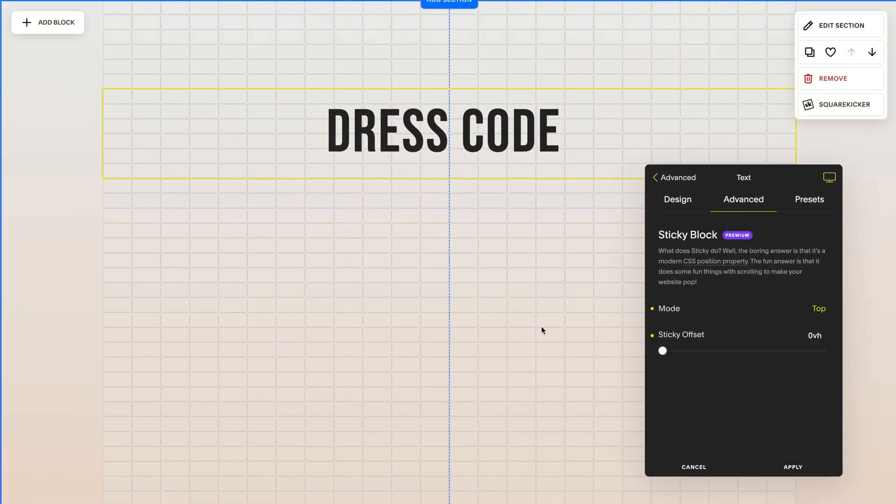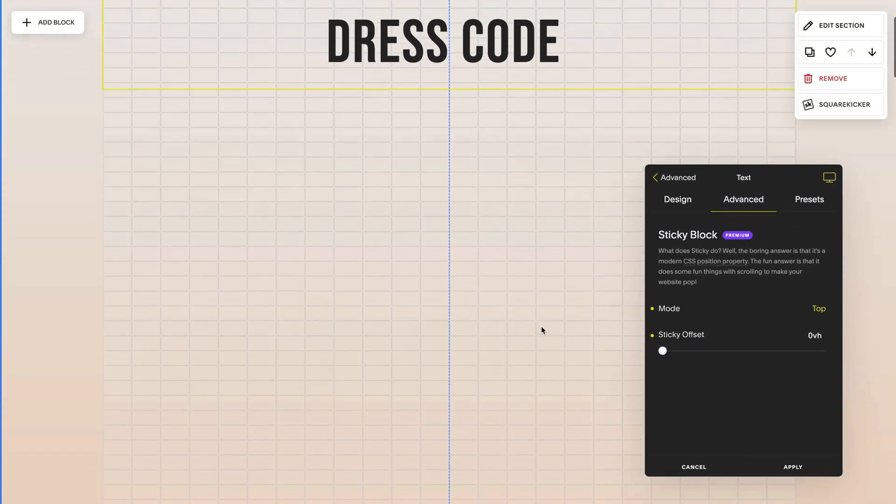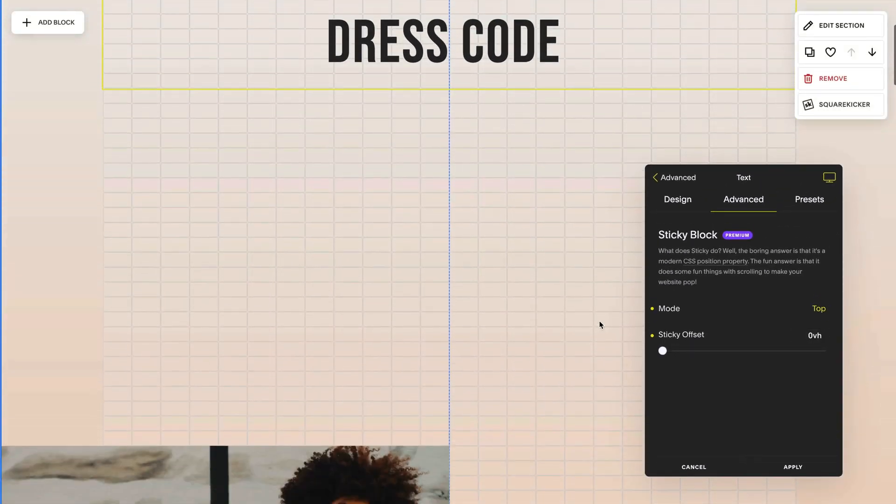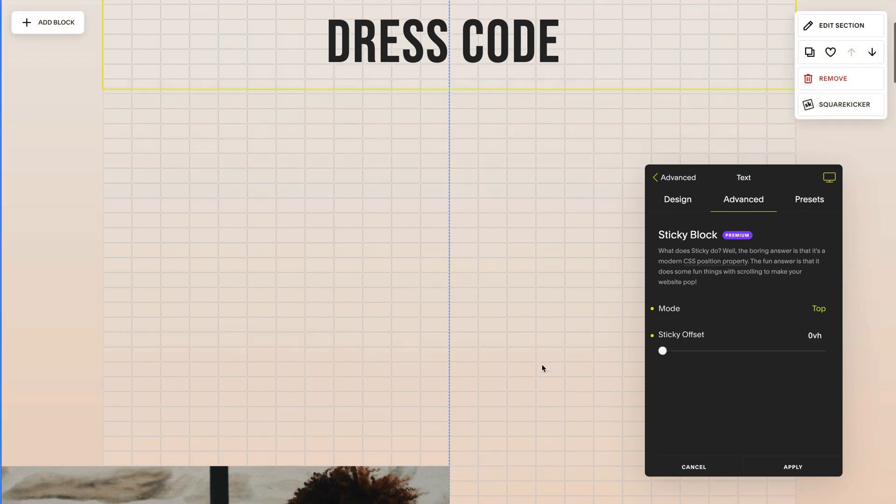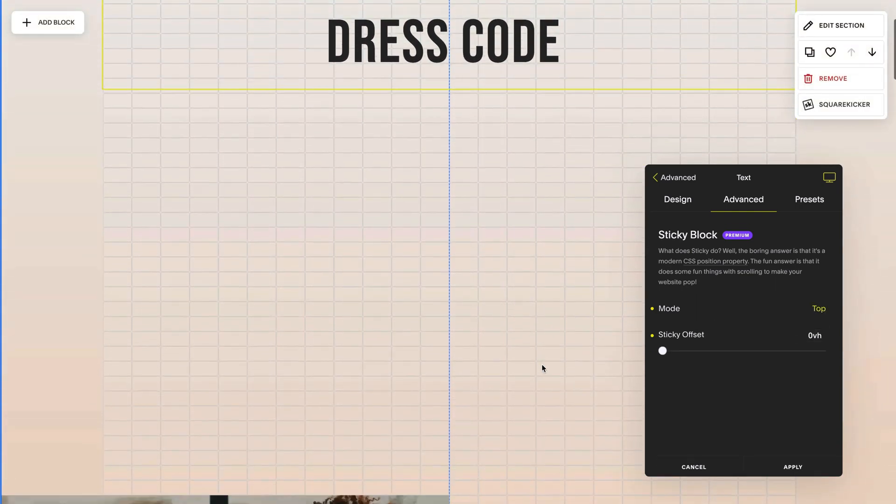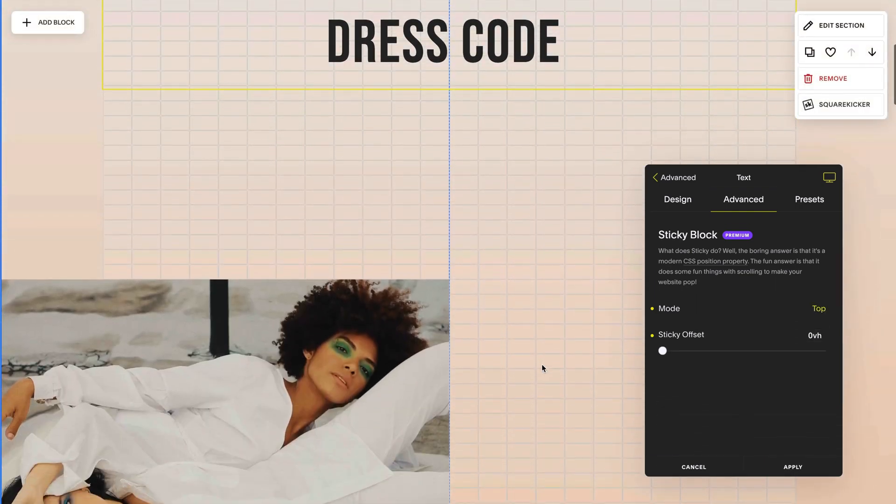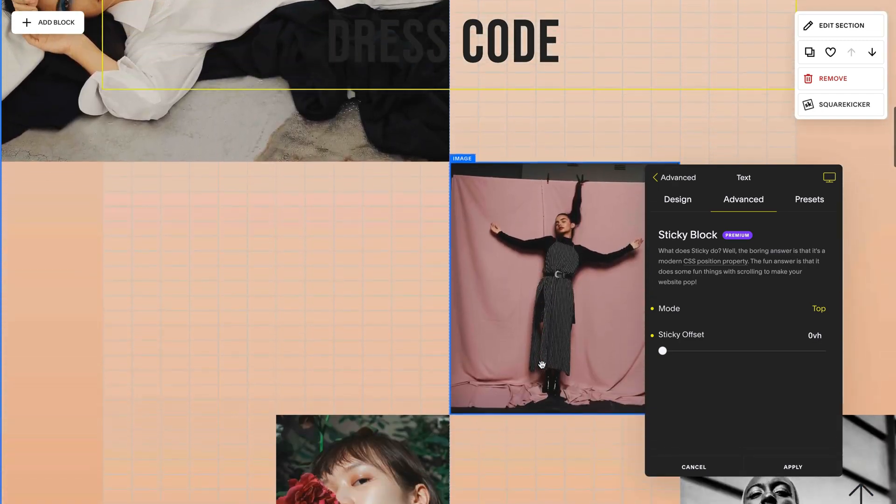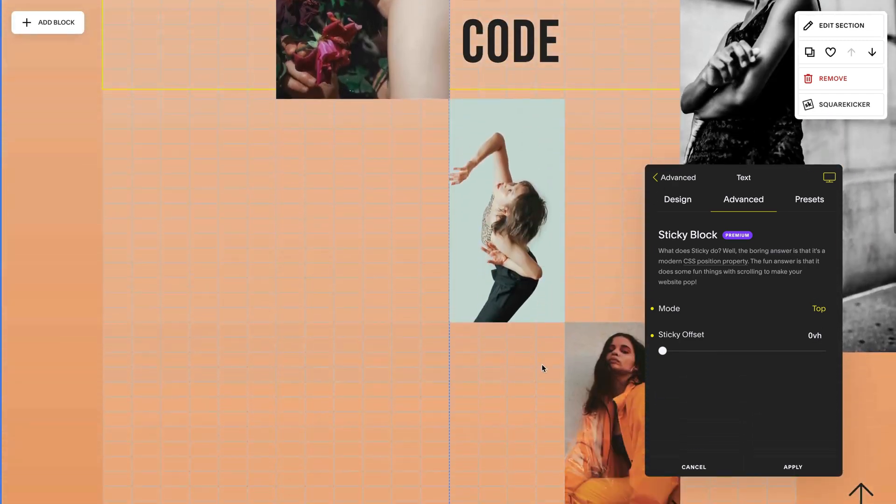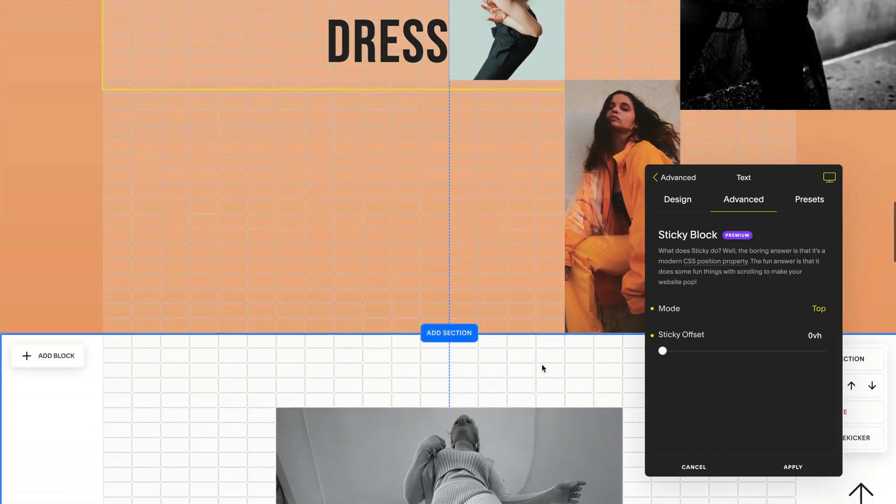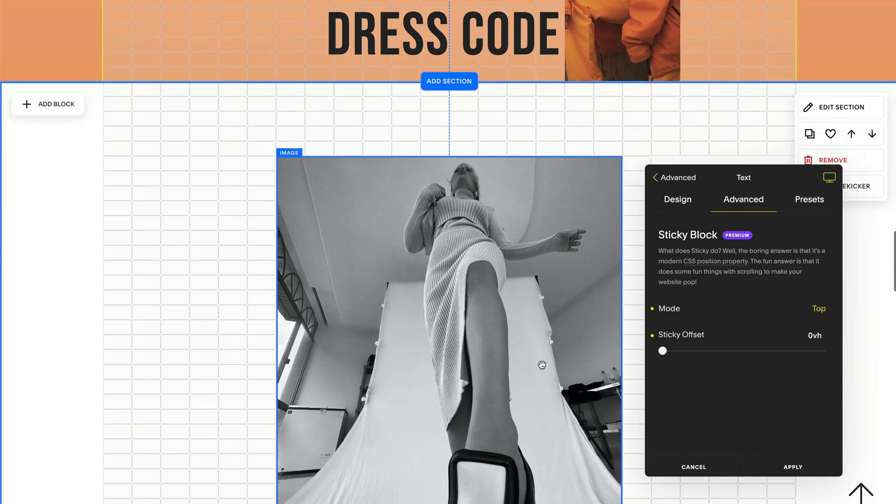If I said zero it will stay sticky to the top of the screen. VH stands for viewport height but you can also apply something different like a pixel value. So when it stays sticky from the top it will stay sticky until it finishes scrolling throughout its parent element which is the section. As it scrolls to the bottom it will then lift off when it reaches the bottom of that section.